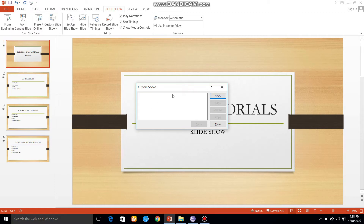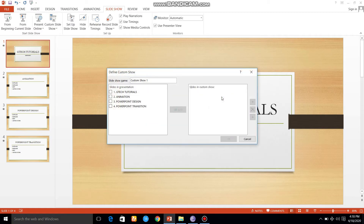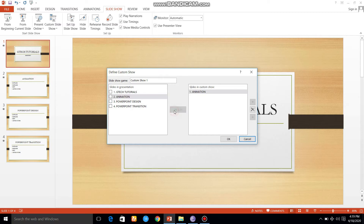We are going to select custom slideshow. We are going to select new slideshow. We are going to select the slides — starting with the first slide.